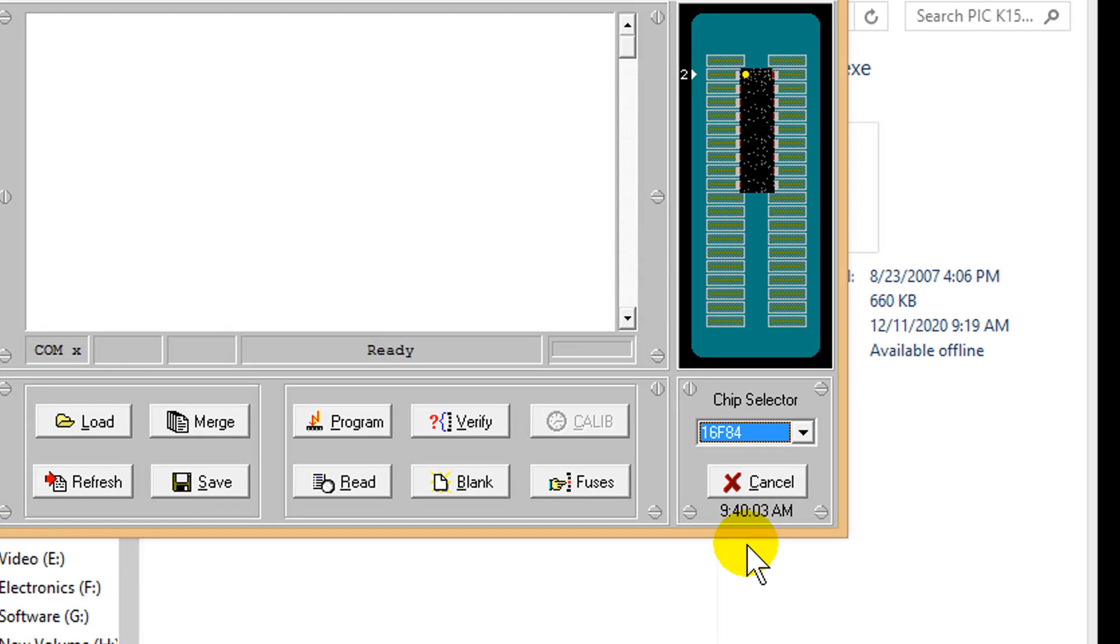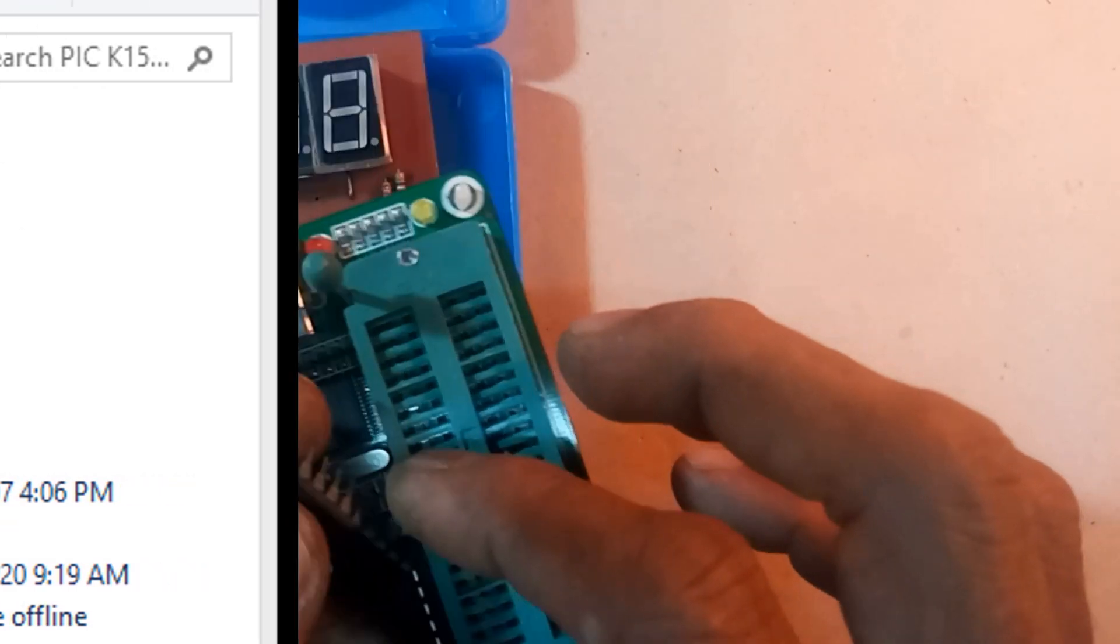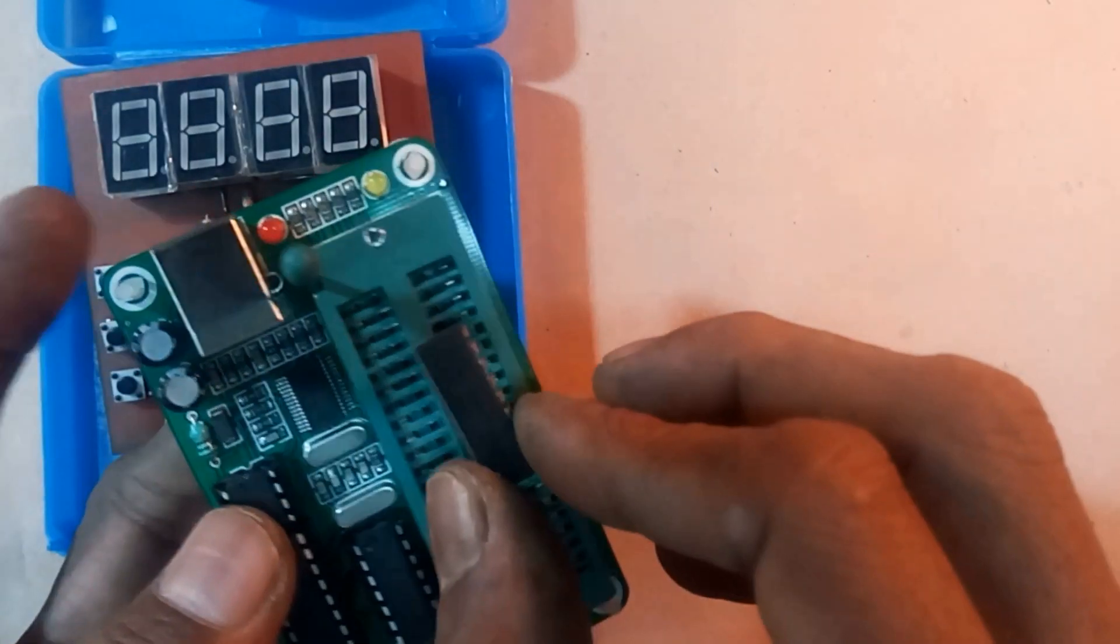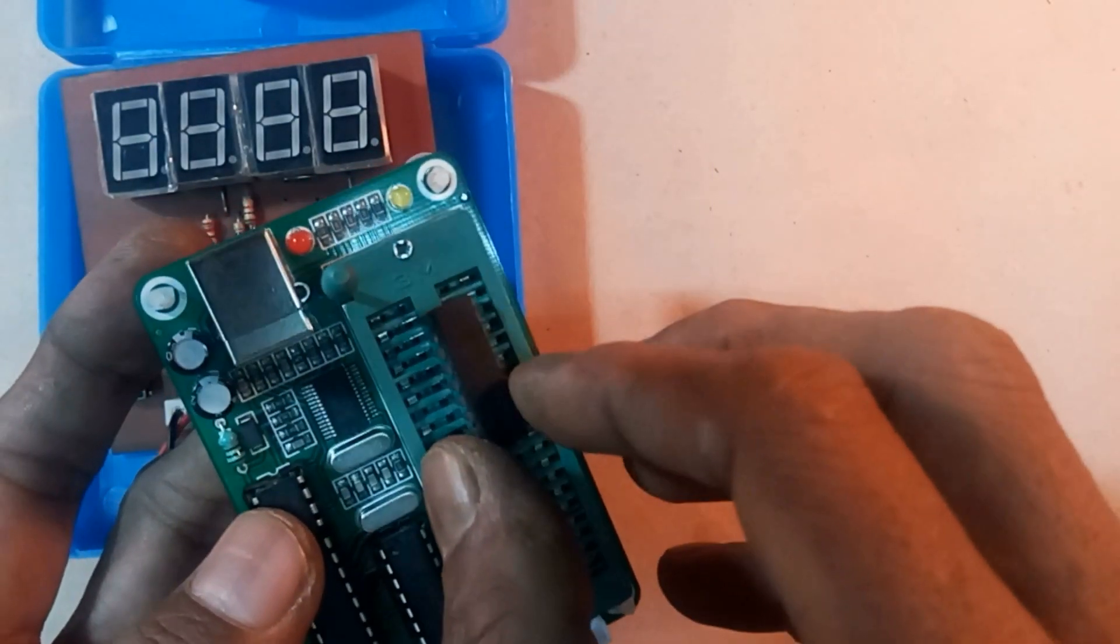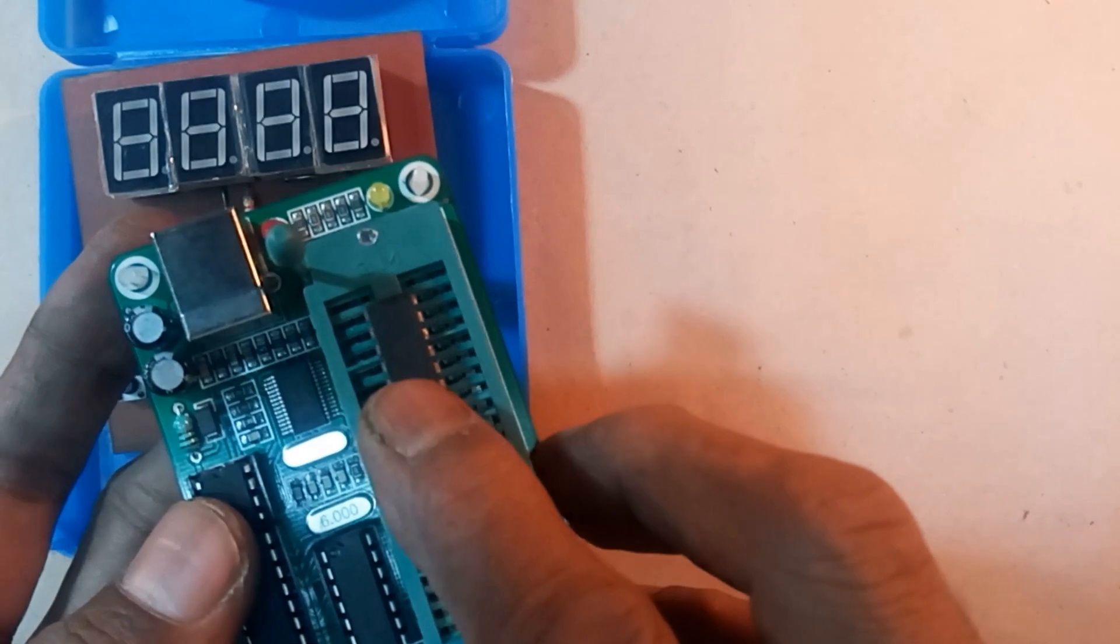Here are the instructions to insert the IC in the second row of the ZIF socket. Insert the IC in the second row of the ZIF socket.